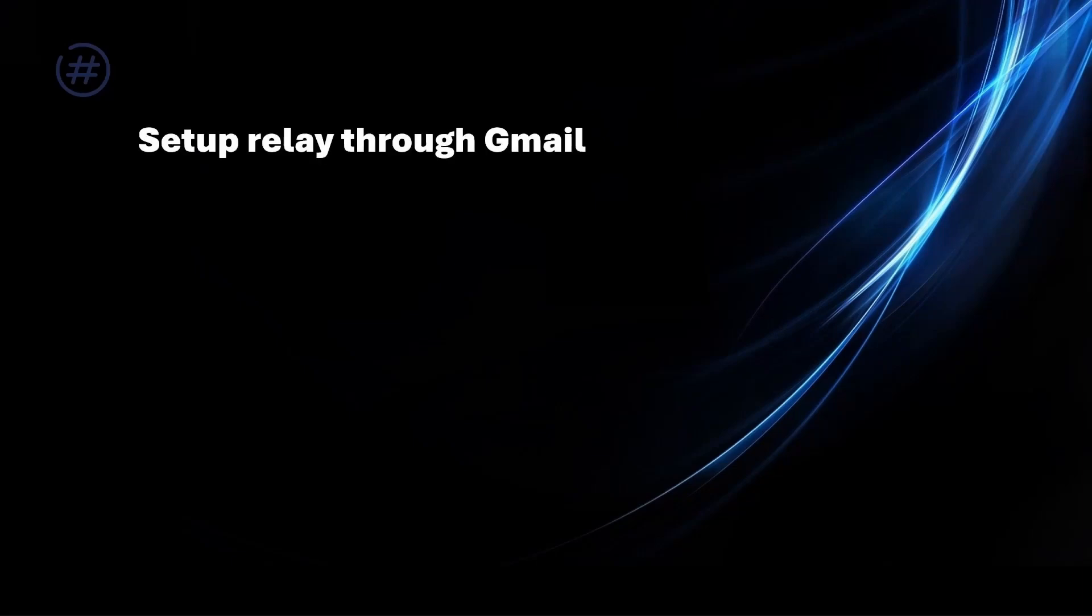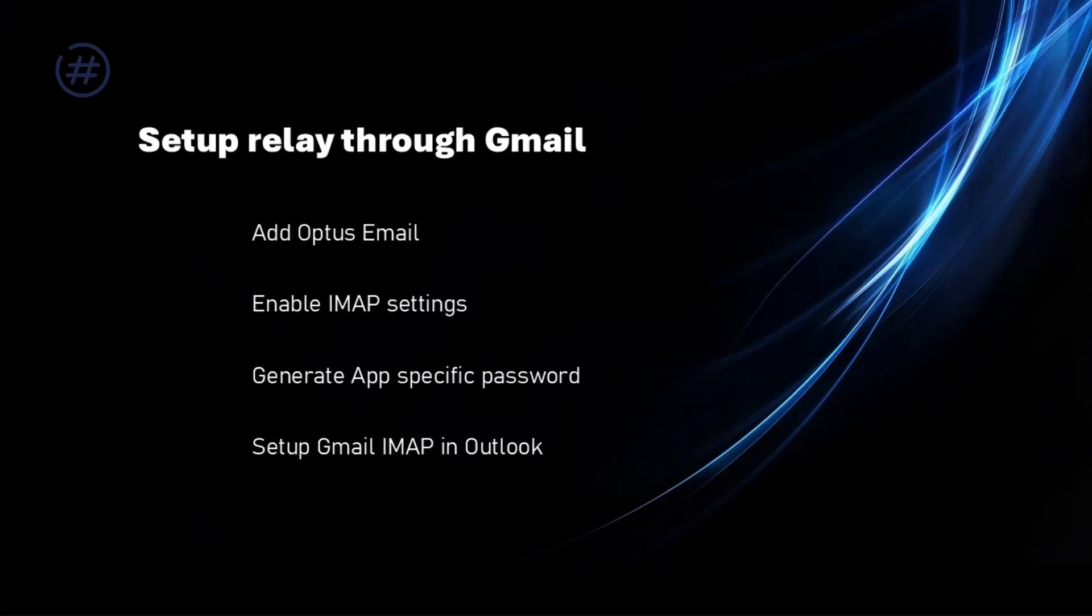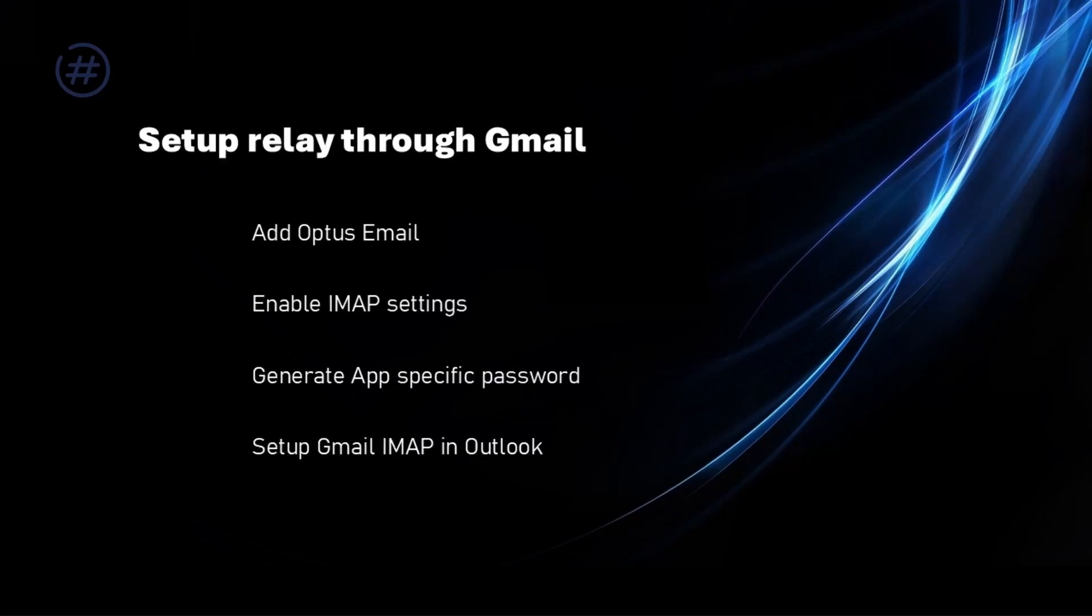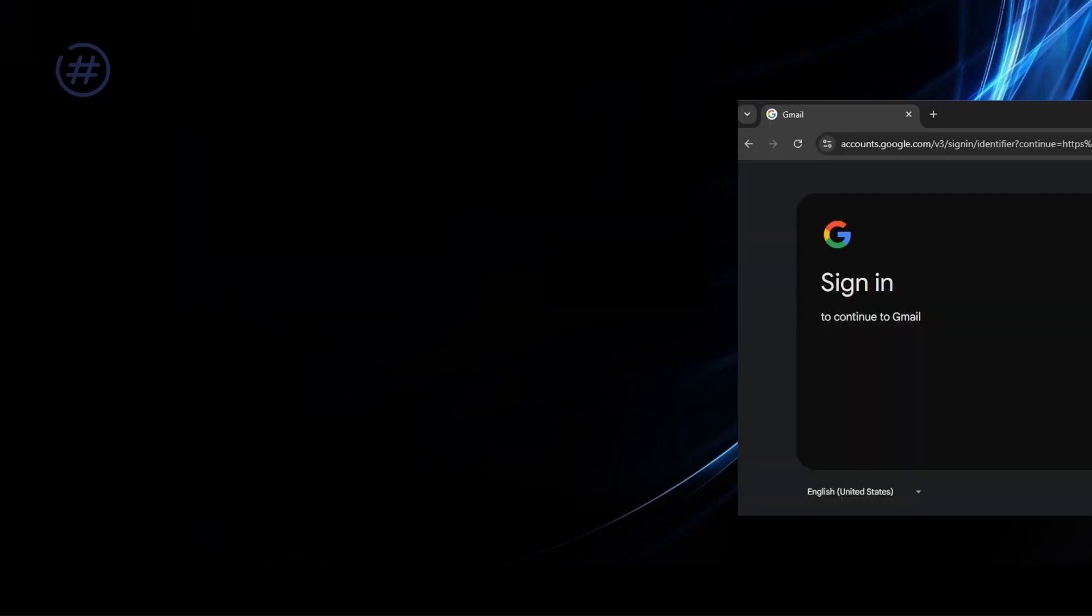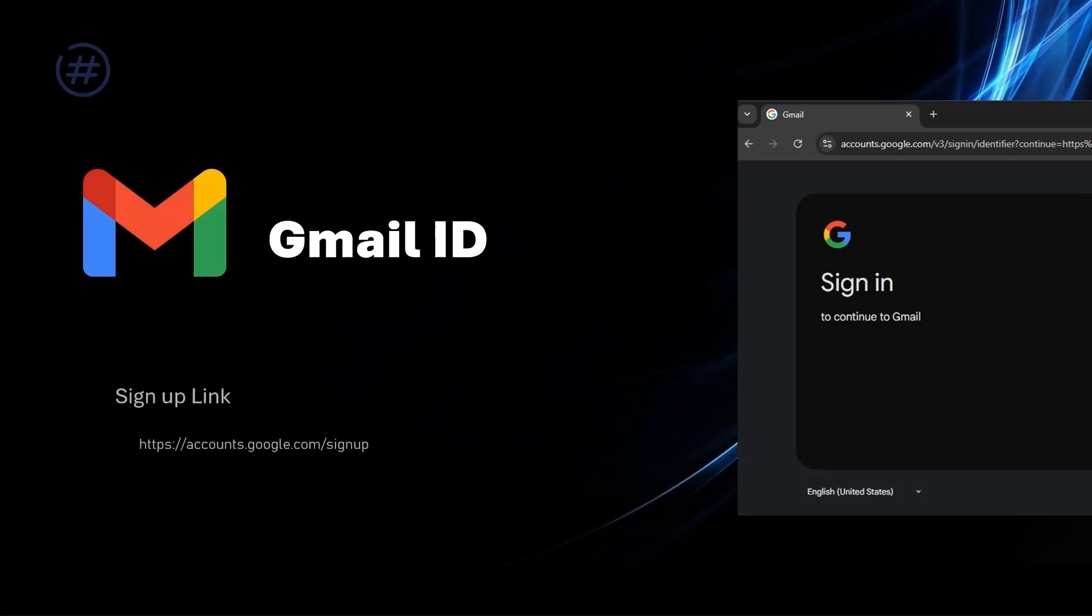First step is to add your Optus email in Gmail. Then, we make sure IMAP settings in Gmail is enabled. After that, generate app specific password. And finally, we will add the Gmail IMAP in Outlook. You will need a gmail.com email to start. If you don't have any Gmail ID yet, sign up for a new one.